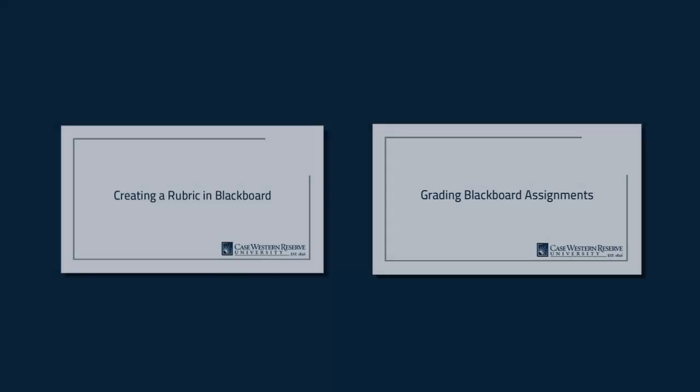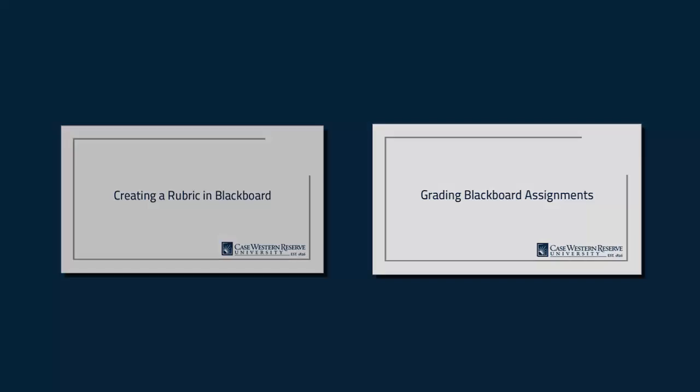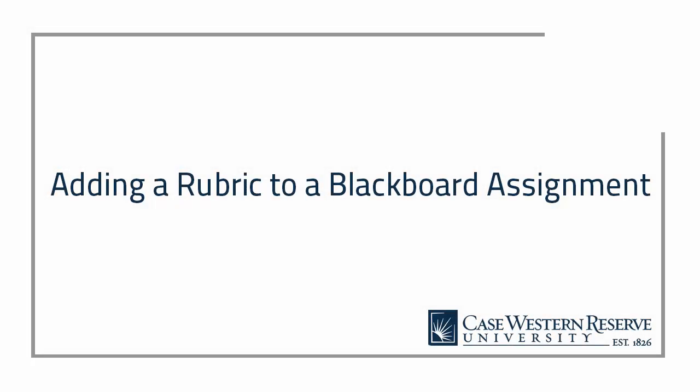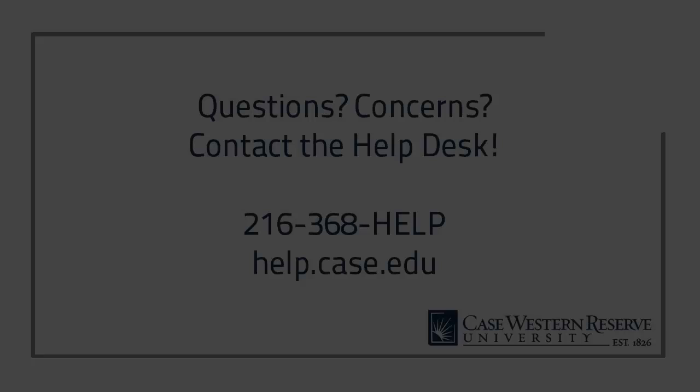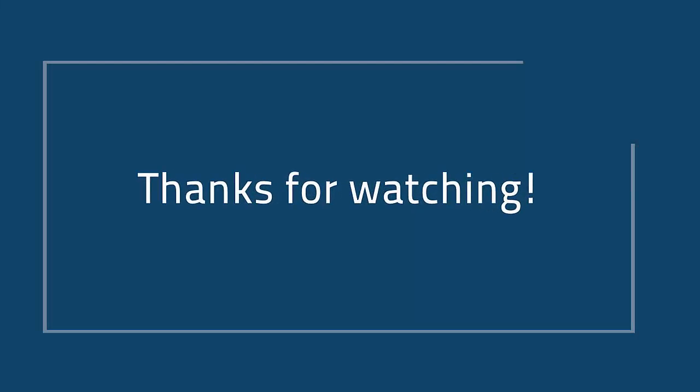For more information about creating a rubric or for grading assignments, you can view our corresponding tutorials. More information is provided in the information box below. That concludes this video about adding a rubric to an assignment in Blackboard. If you have any additional questions or concerns, please contact the Help Desk at 368-HELP or at help.case.edu. Thank you.